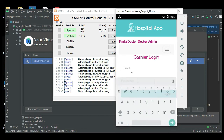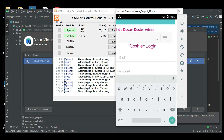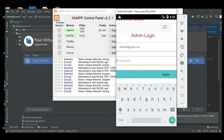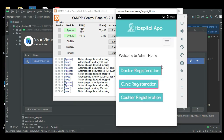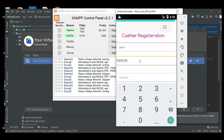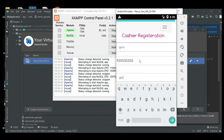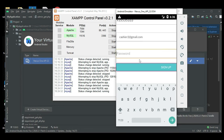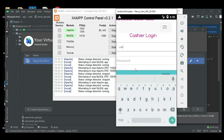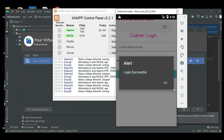Come back to the admin login. Enter email ID and password. Log in successfully. First, create a new cashier registration. Enter cashier details like name, mobile number, email ID, and password. Enter all the details. Log in successfully. Enter the newly registered email ID and password and log in successfully.